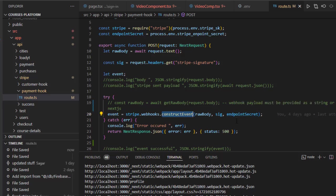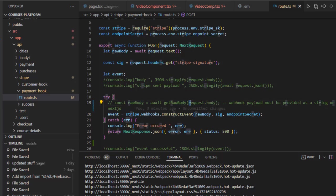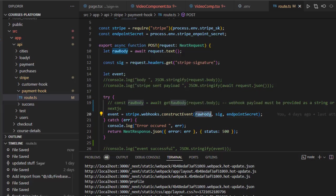The first parameter is very interesting, especially in the case of Next.js, because here you have to send the raw body. If you pass request.body, for example, it's not going to work. It's going to throw this error: 'webhook payload must be provided as a string or buffer.'